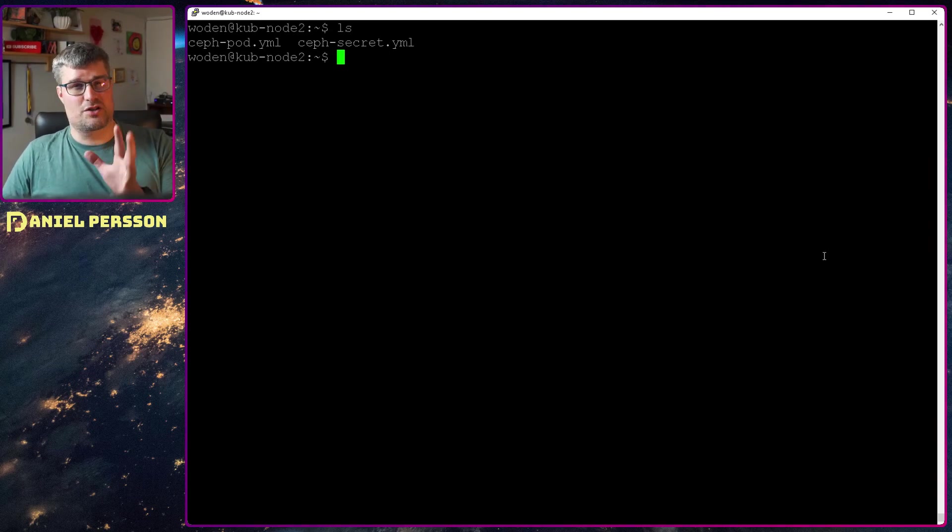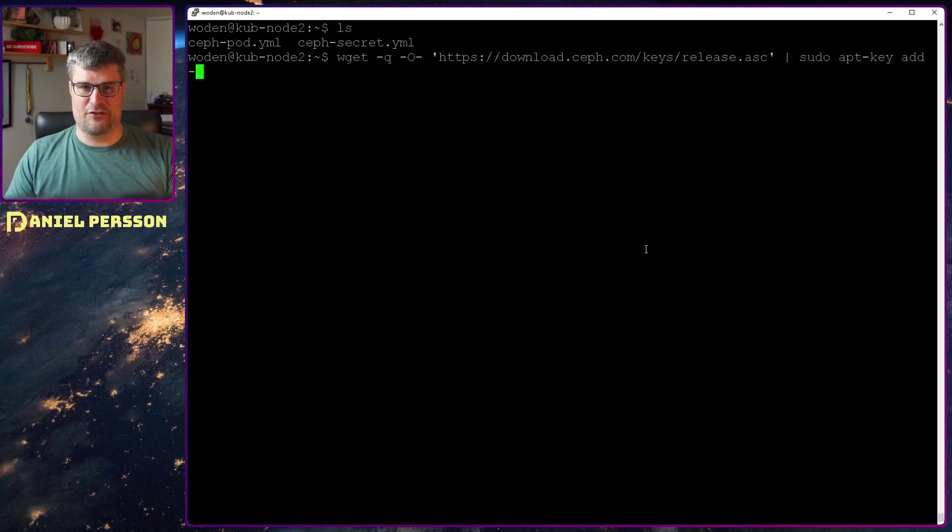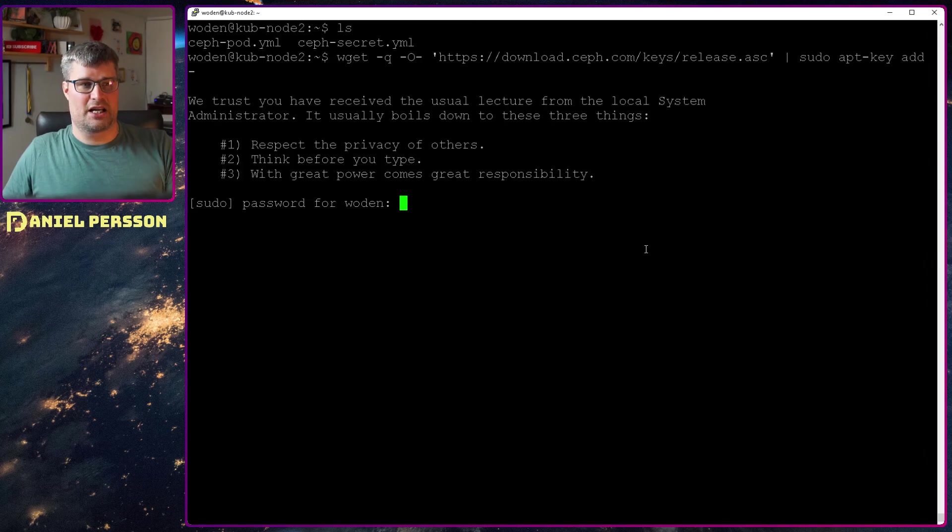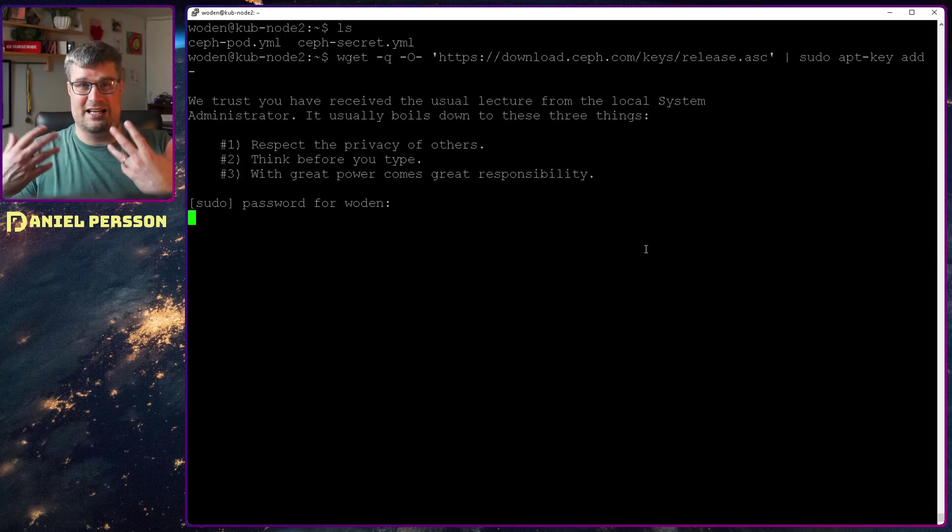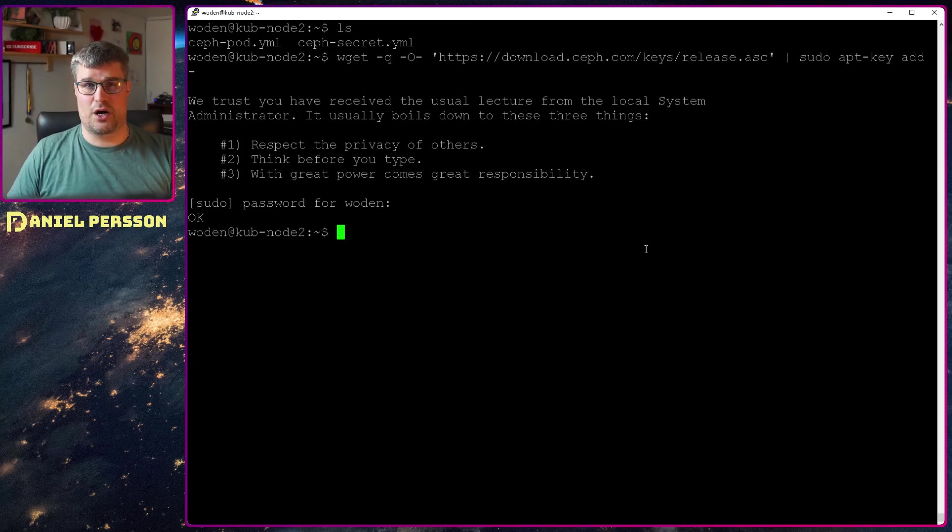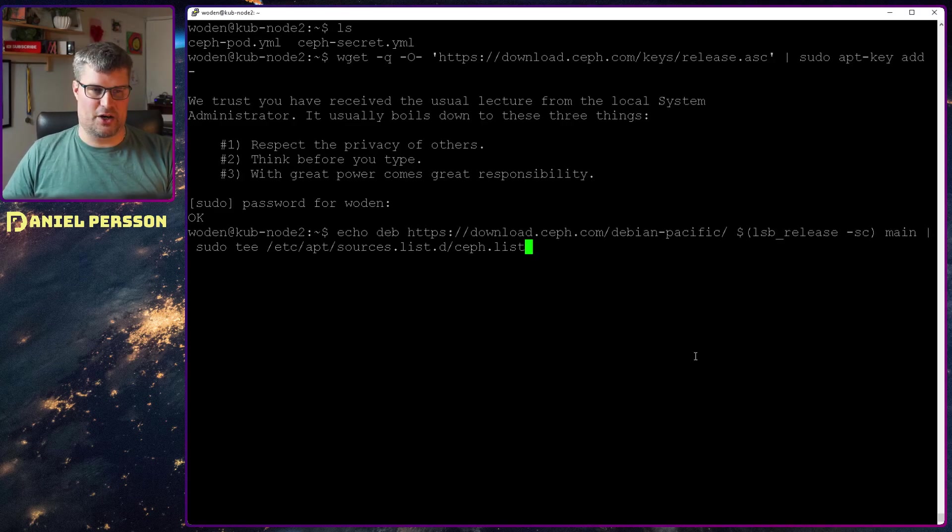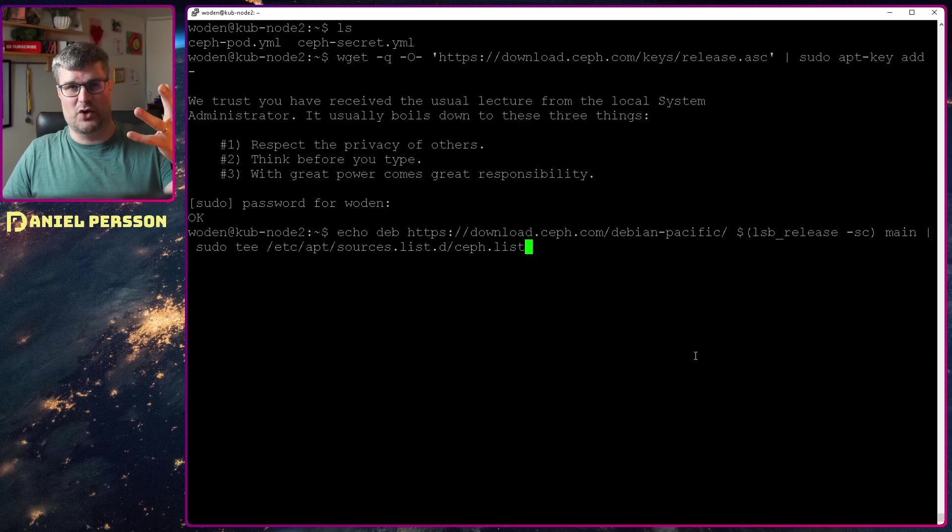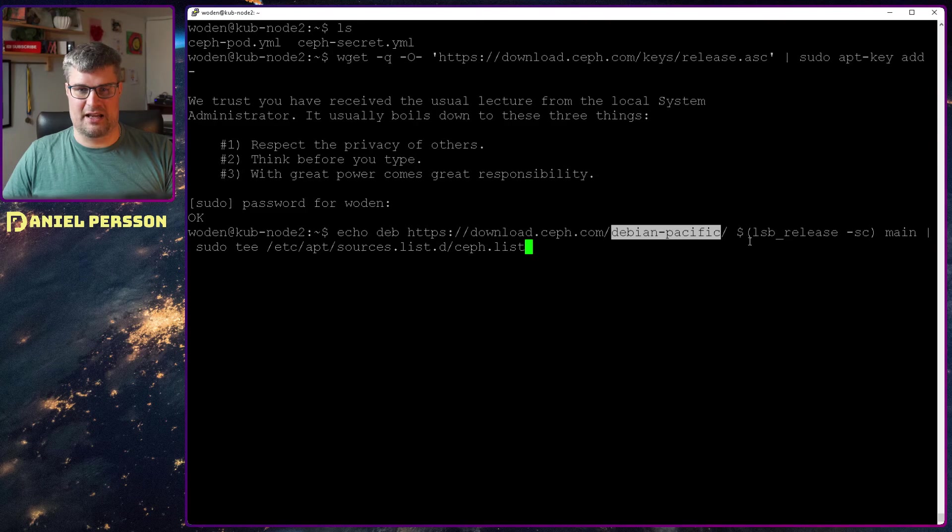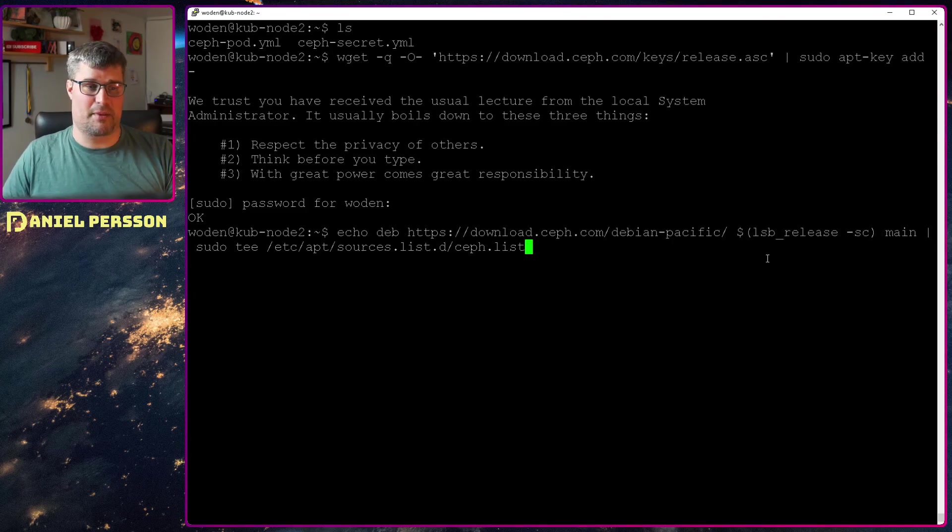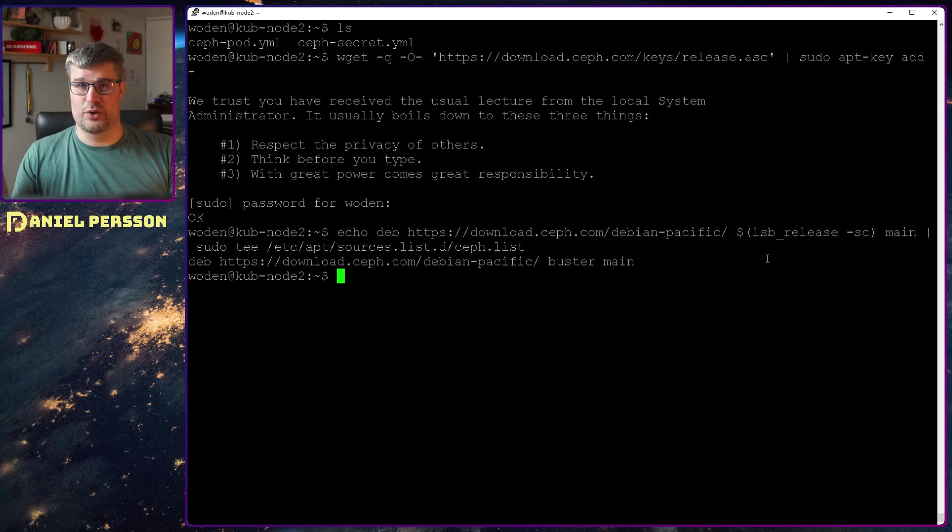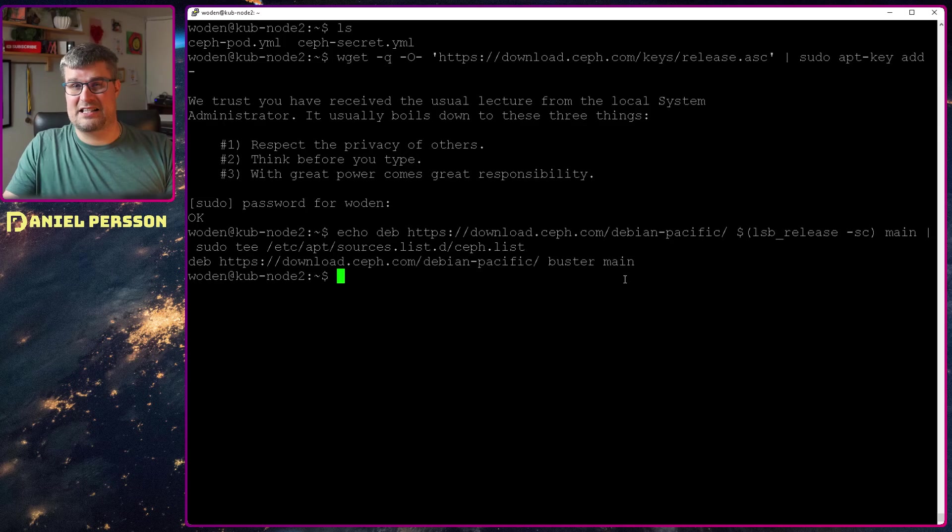First we need to install the Ceph packages. First we need the key for the Ceph environment. This is the release key that we download and install. I will do that with sudo. Now that key is installed, then we will echo into our Ceph list that we want to use the Pacific version of Debian for Ceph. It's Buster in my case and it will push that into the Ceph list.